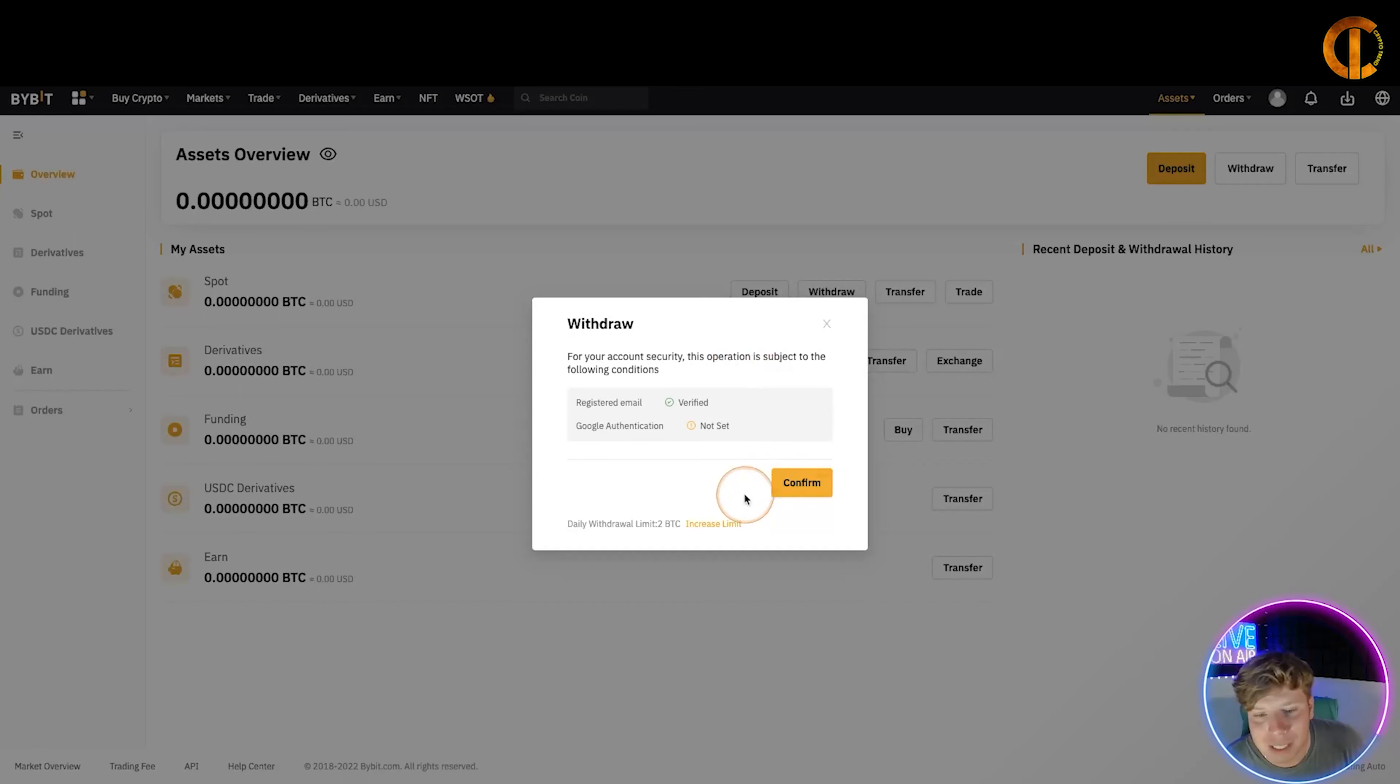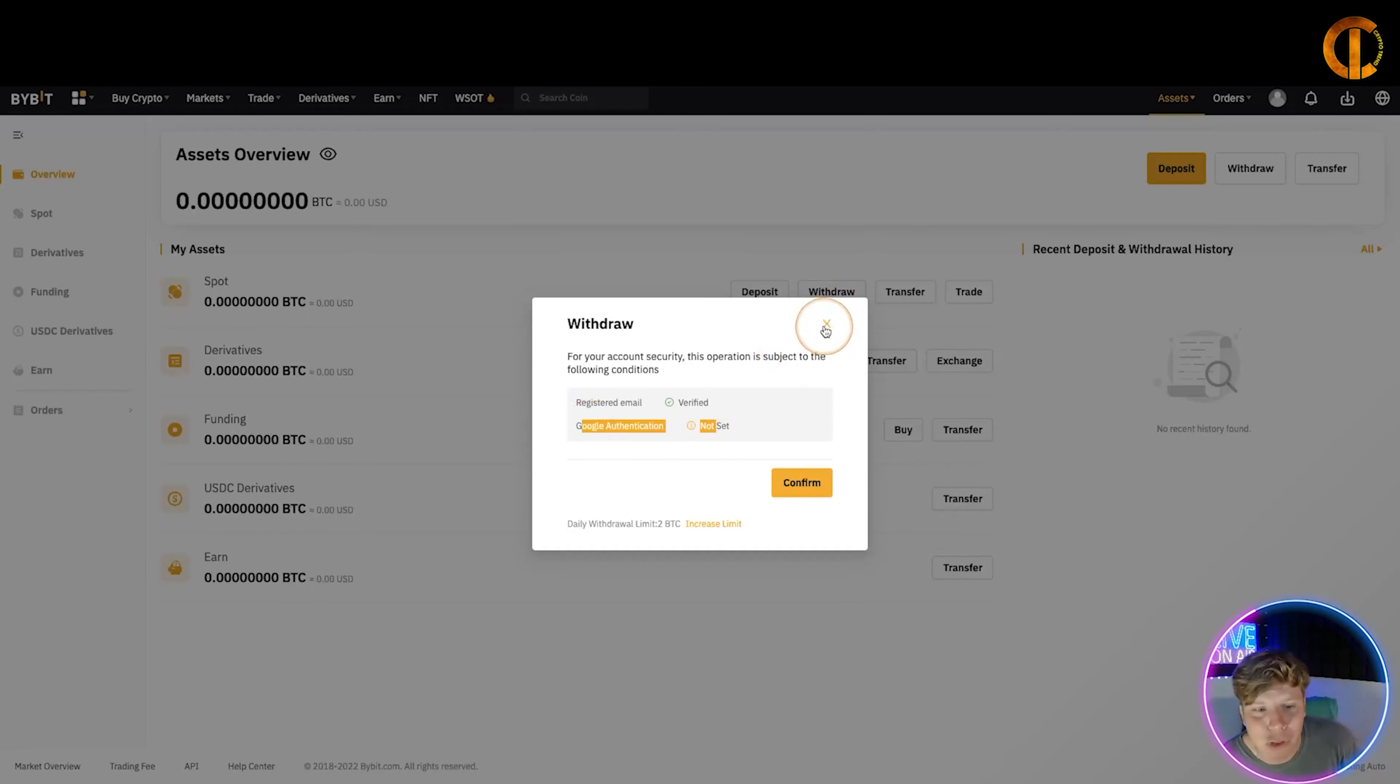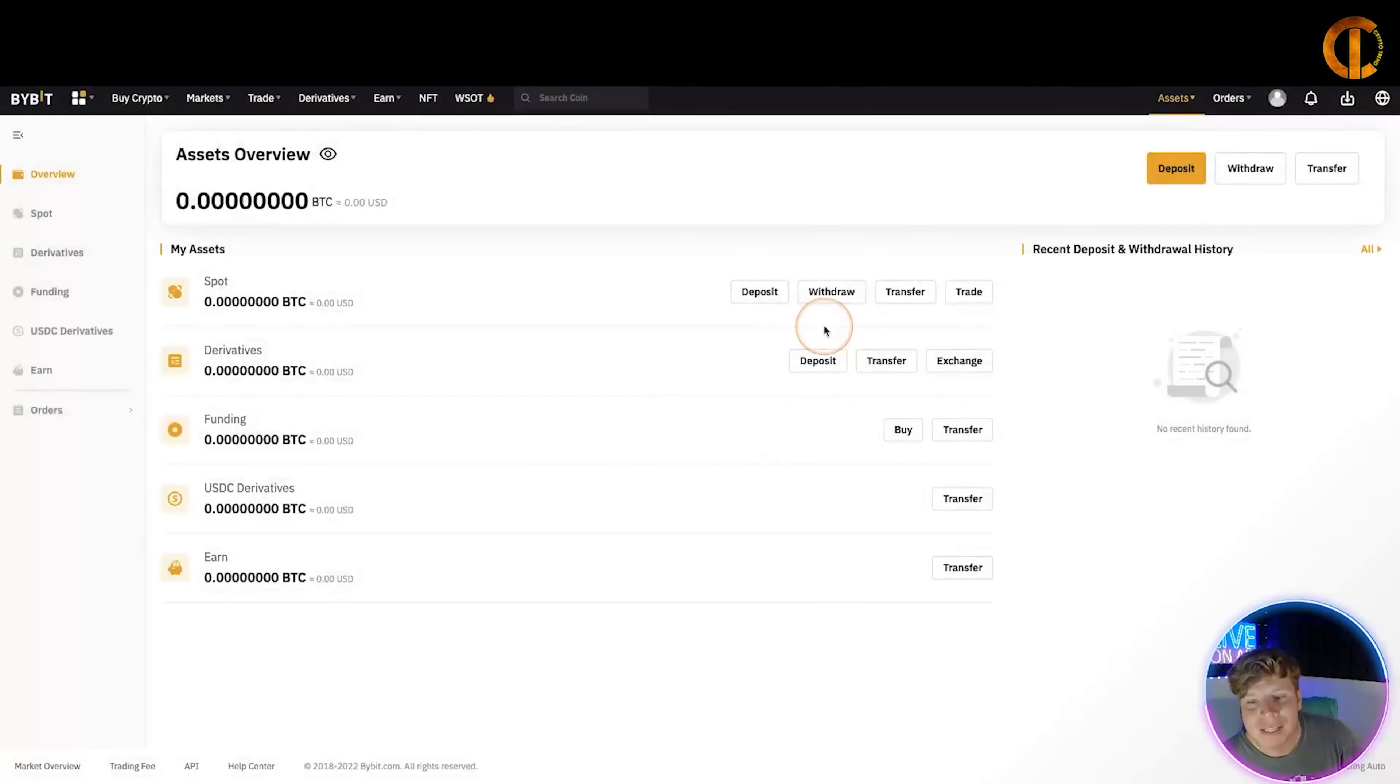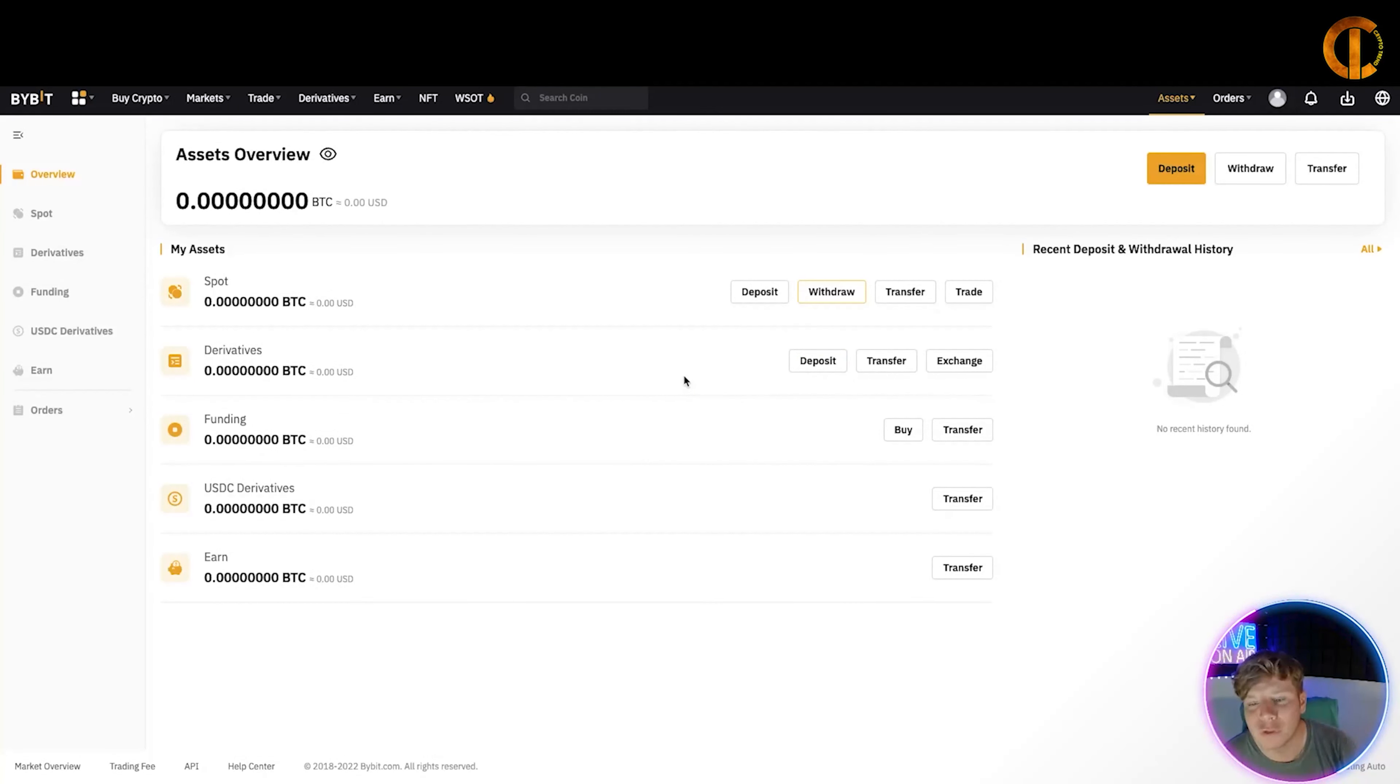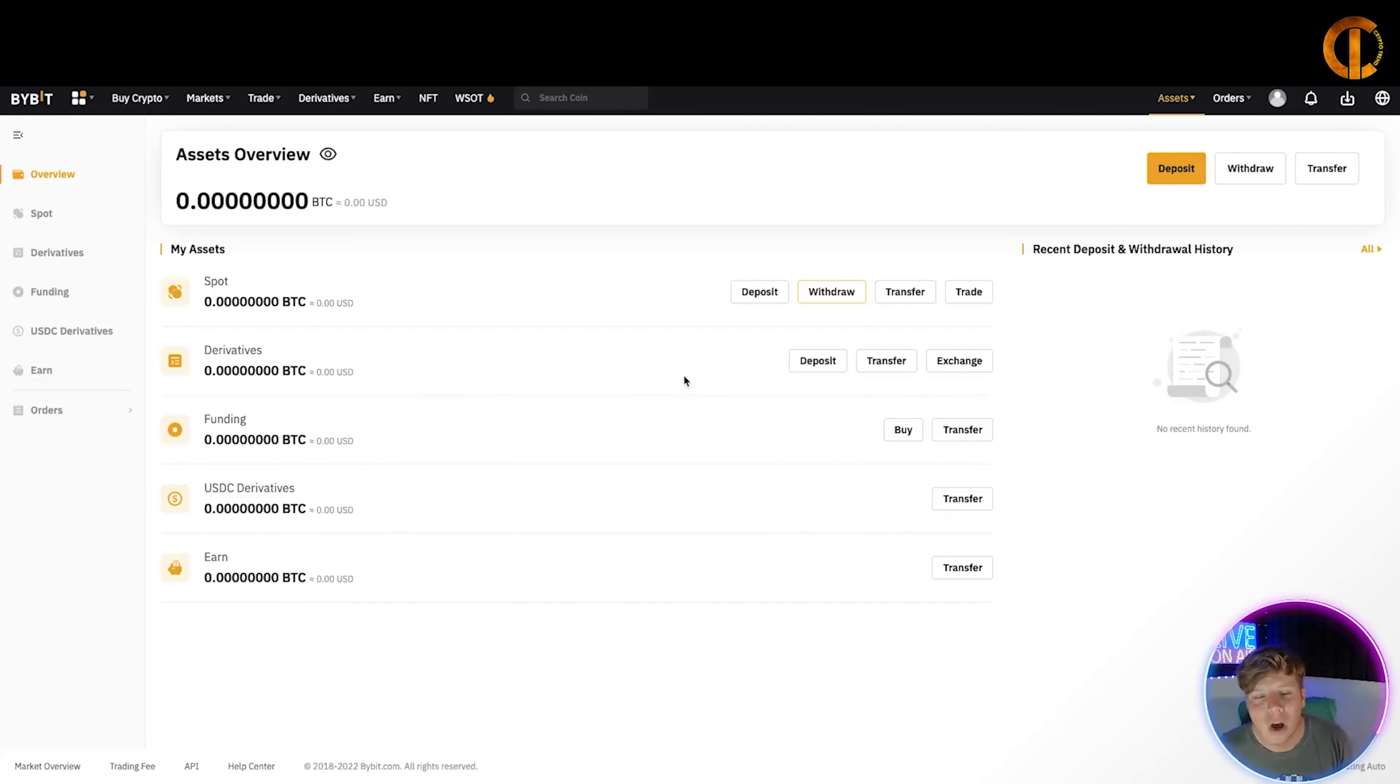This is where you're going to click Withdraw. You click it here and it will say for your account security the operating is subject to the following conditions. I've got to do my Google authentication. Obviously this is a demo account so I've not done that yet, but once you've done that, it'll just come up with how much you want to withdraw. Now withdraw is the opposite. You want to place your wallet address in the withdrawal box on here and it will be withdrawn to your wallet. Really, really easy. There you can turn it into fiat and do whatever you want to do with it. If you have a prepaid card like I do on Crypto.com, you can just spend straight from your crypto card.